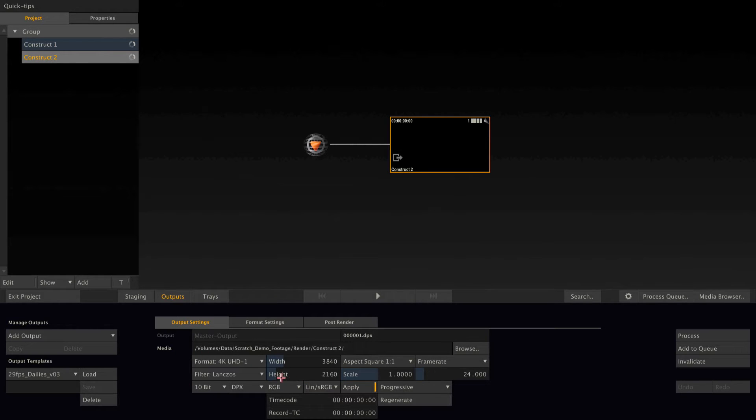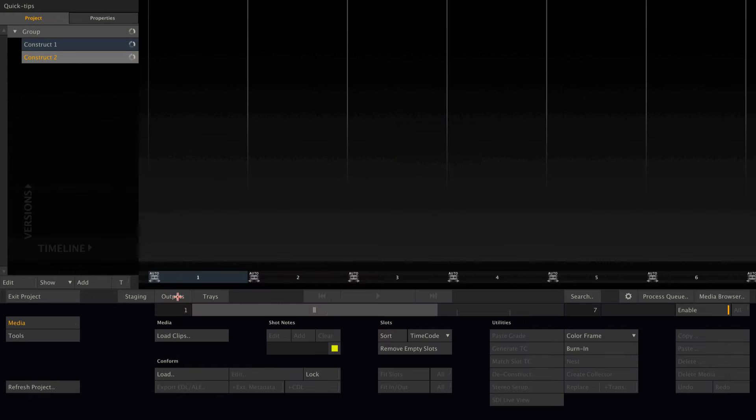I can change this for each construct at any time, even if there is footage loaded in.